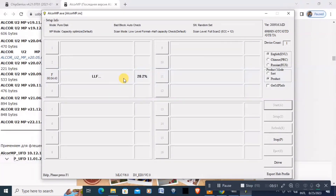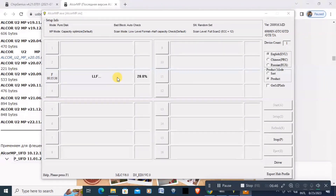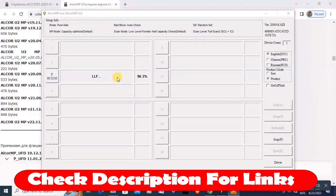I've fast-forwarded some of the clip in the video to make it faster — it is still erasing, so just wait. It really does take time. By the way, I will put the Alcor Micro MP20 version 29.16 file link in the description below, so you can download it directly in case you cannot find it on the ChipGenius website. You can then try it on your USB if Alcor Micro is the vendor.